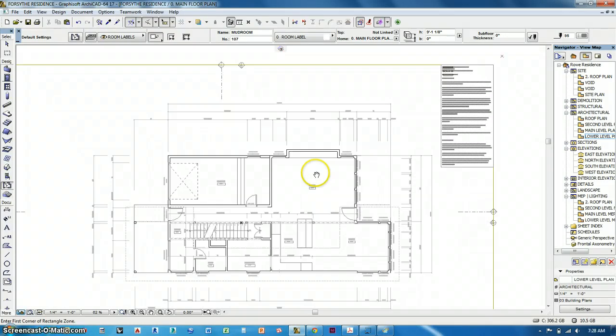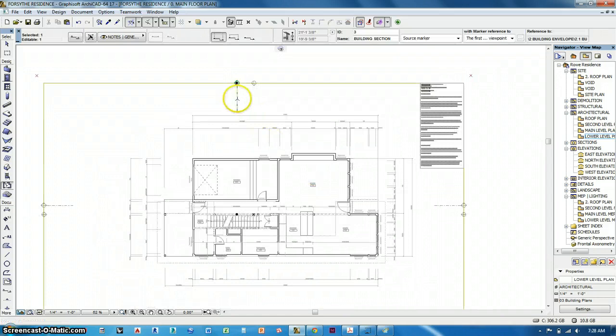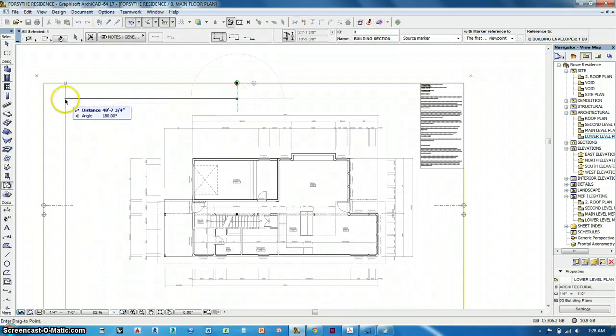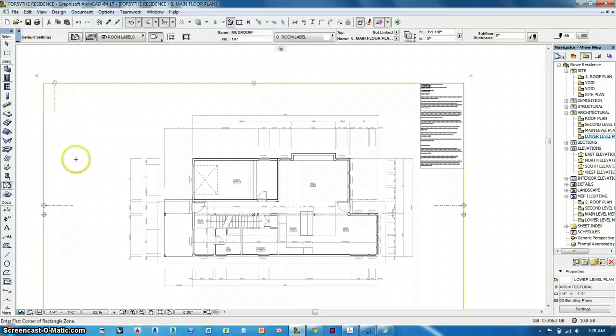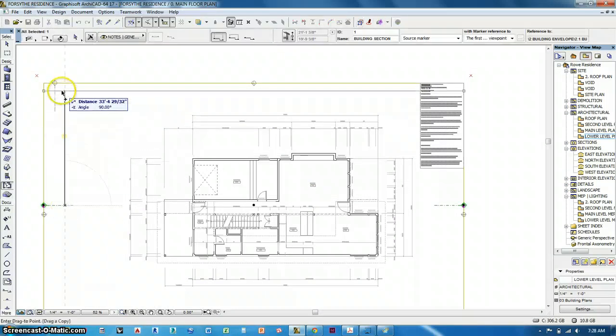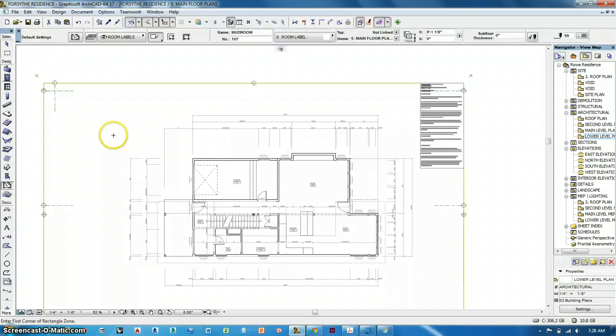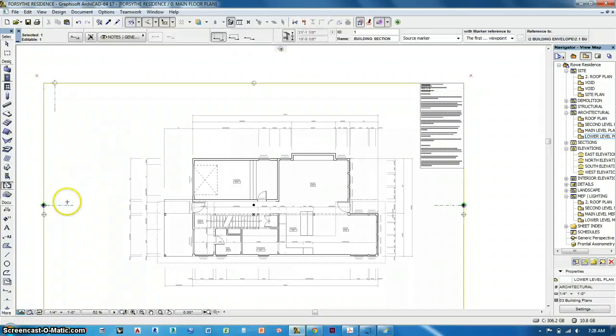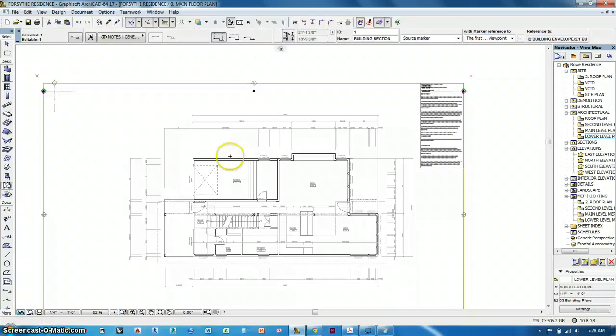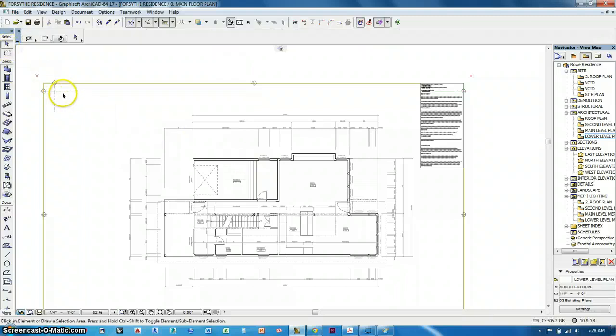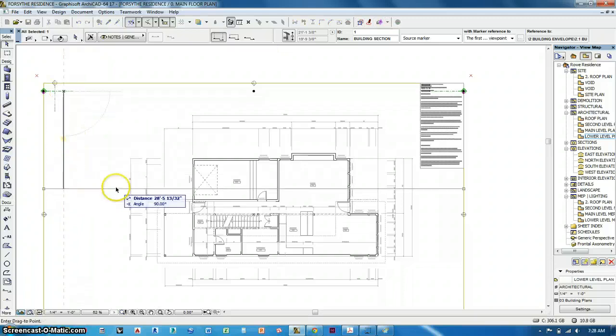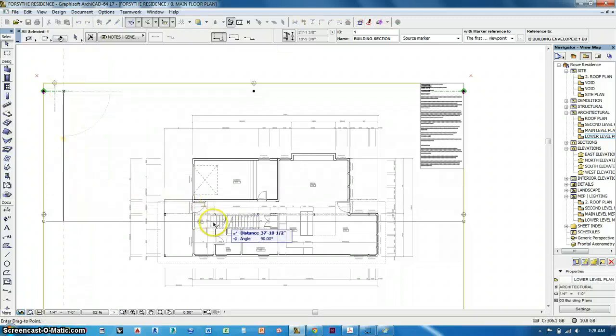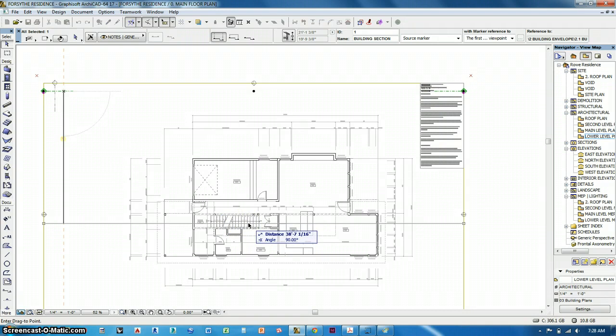Next thing I want to do are building sections. So some of you have got these little guys over here, these little building section markers. I think they by default are up like this. So we're going to do, and these are already placed on sheets, so we're going to do these in spots that make sense. So this guy, this first one, what you should do is select it, control D, and move it down to where it cuts through the stairs. We want to make sure that we have a section through the stairs, so right about there.